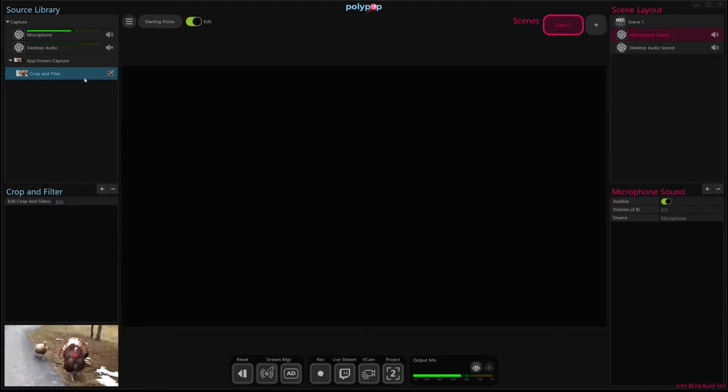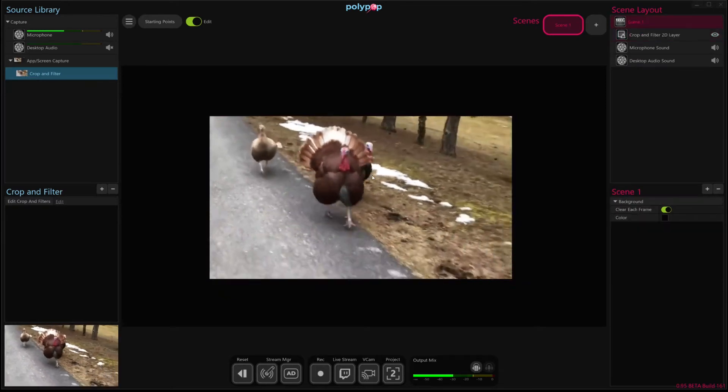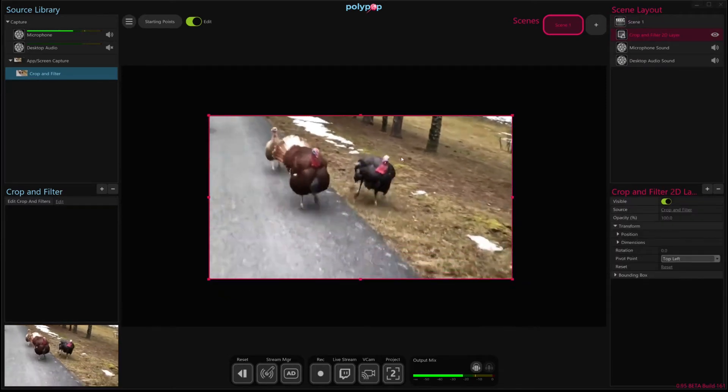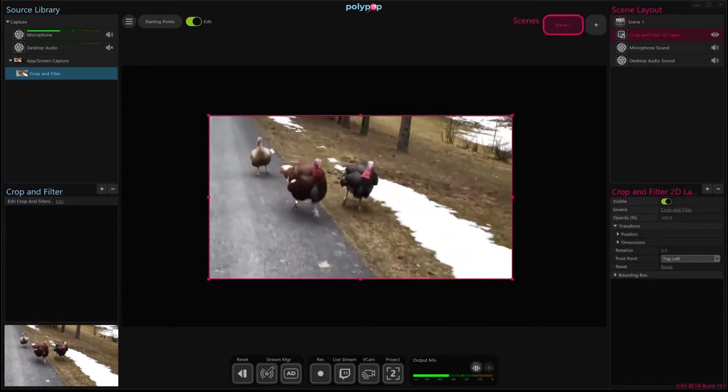And now I'm going to just drag and drop in our cropped version. And there you go. We have it reduced just down to the sub portion of that screen.